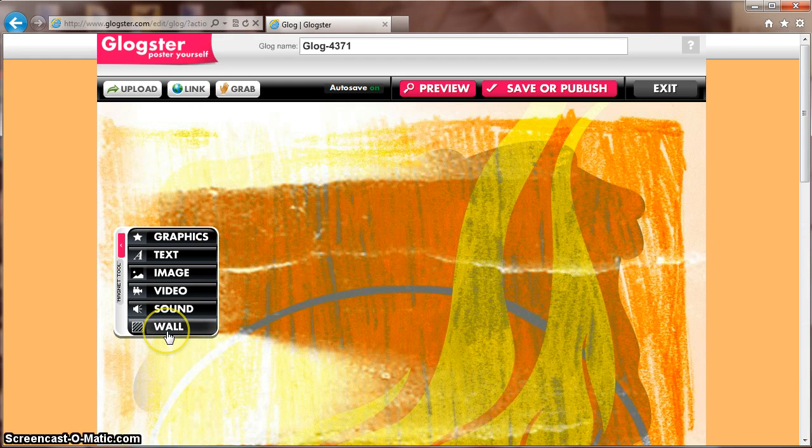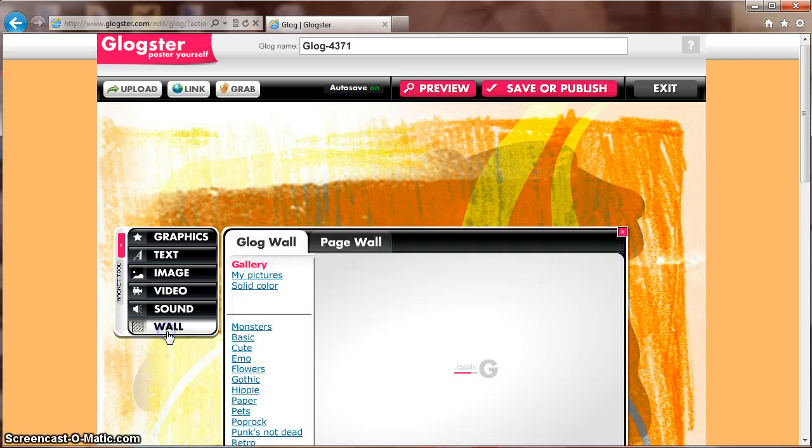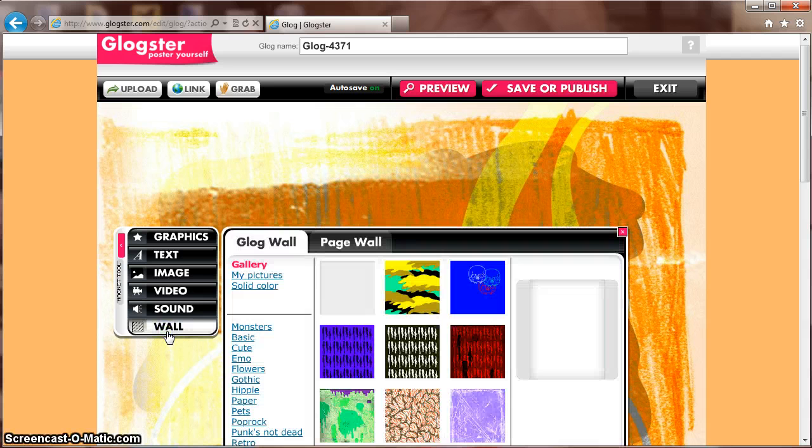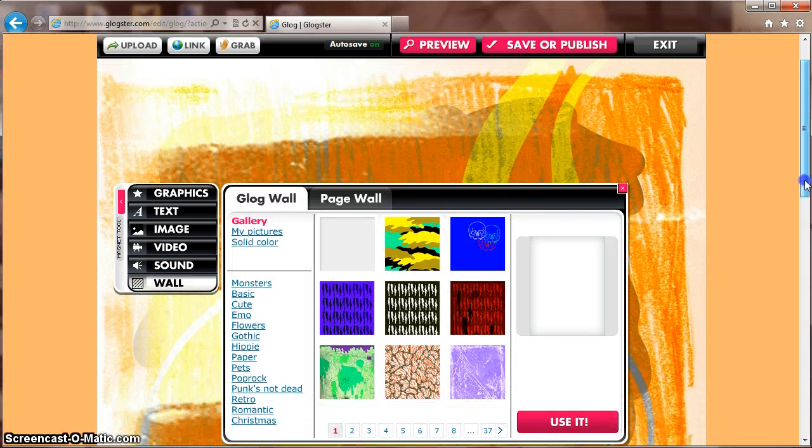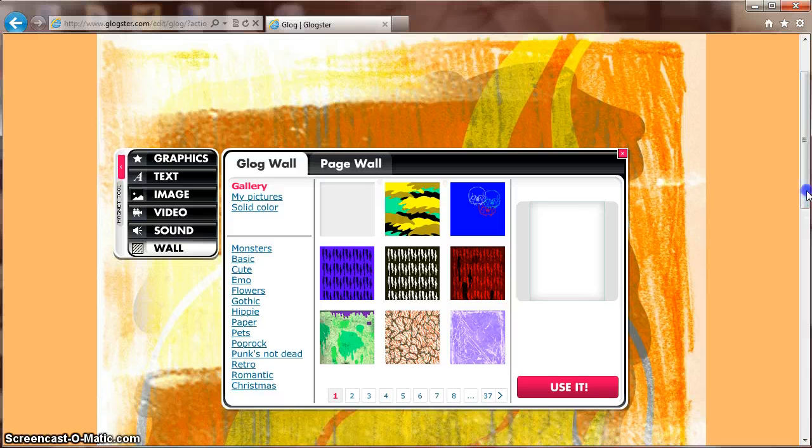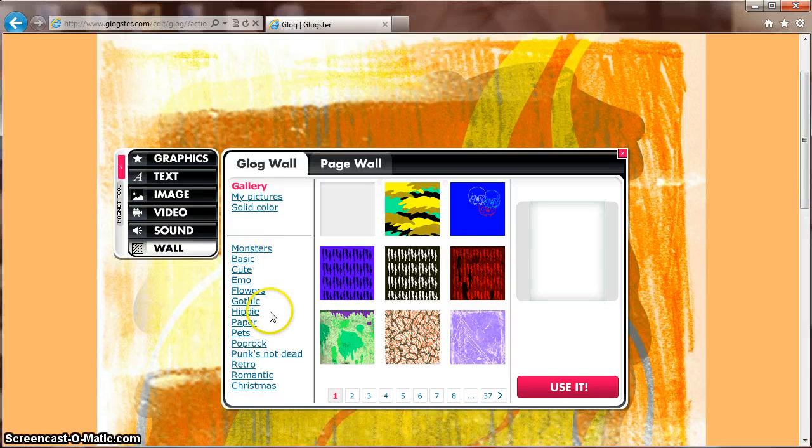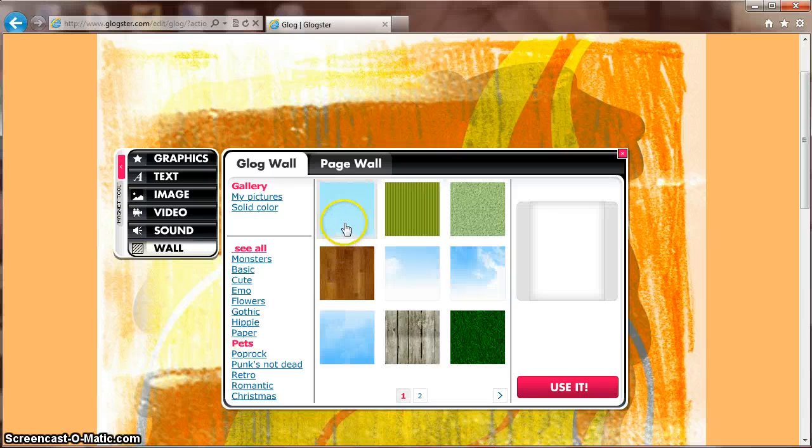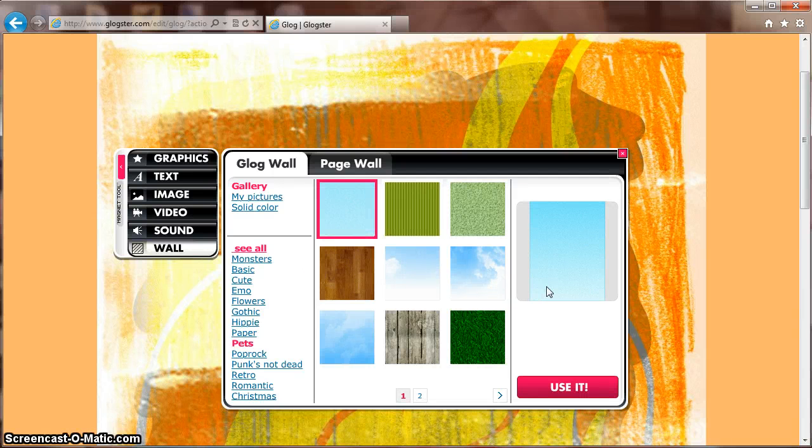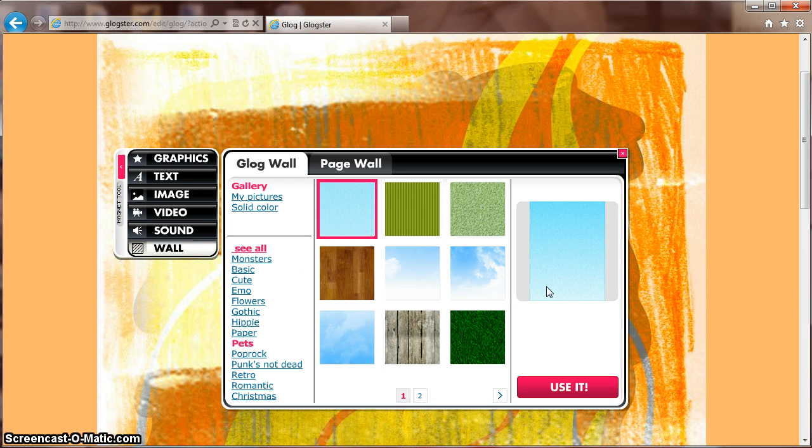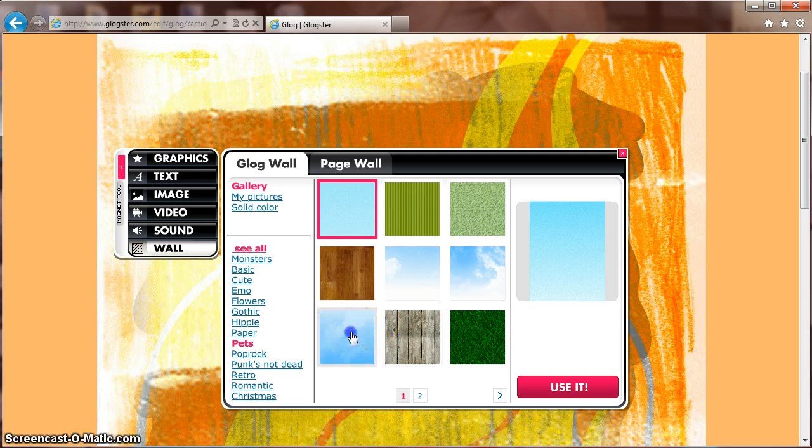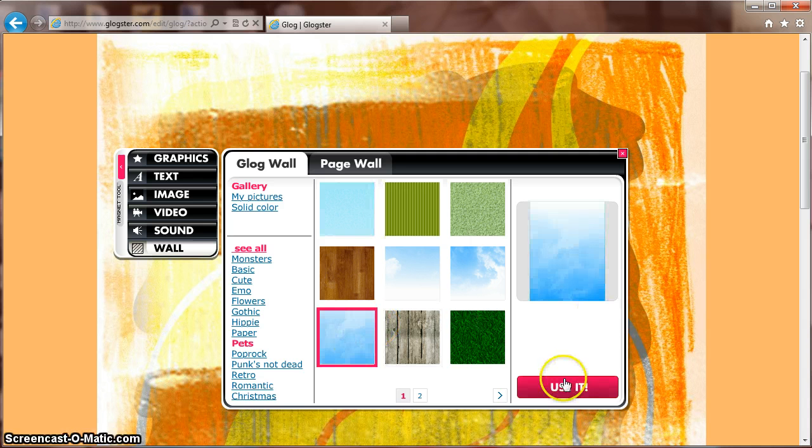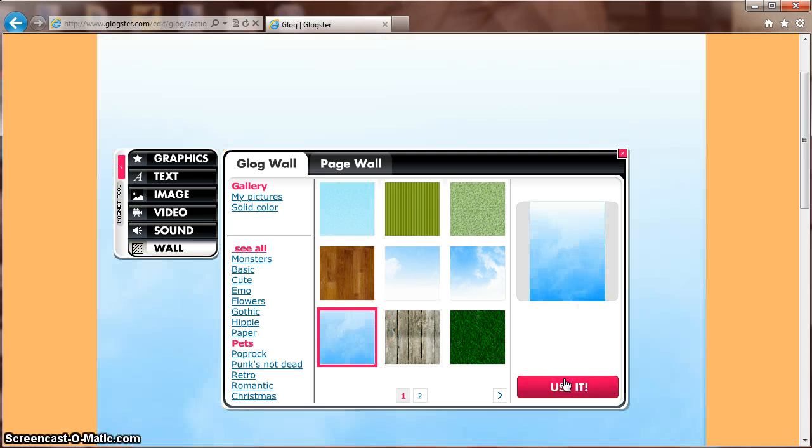Simply select Wall off the left-hand side toolbar. This will open a small window that will allow you to browse a variety of categories to find a wall that best fits you. You can preview what they look like in the right-hand side viewer, and when you find the one that works best, simply click Use It.